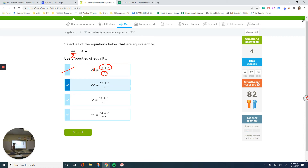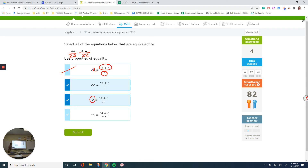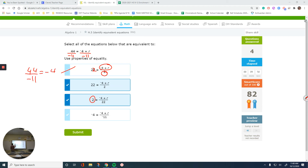If I divide both sides by 22: divide the right side by 22 to get that expression, and 44 divided by 22 gives the number on the left — so that's an answer. This one says divide by negative 11. Pay attention to the negatives: divide the left side — 44 divided by negative 11 equals negative 4 — so that's going to be another answer.